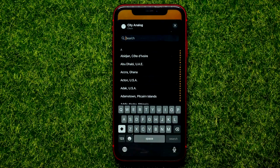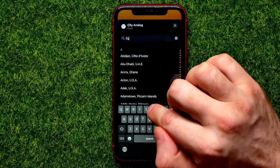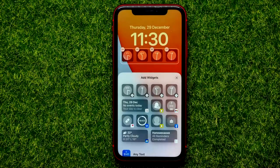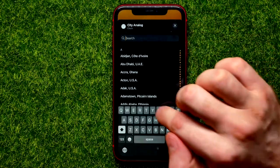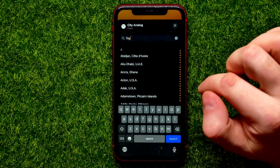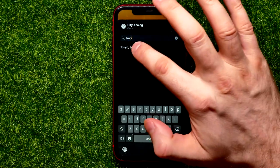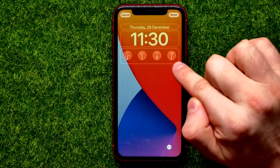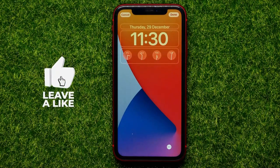For example, search for Egypt, Alexandria. In the same way you can add up to four different clock widgets to that bar.